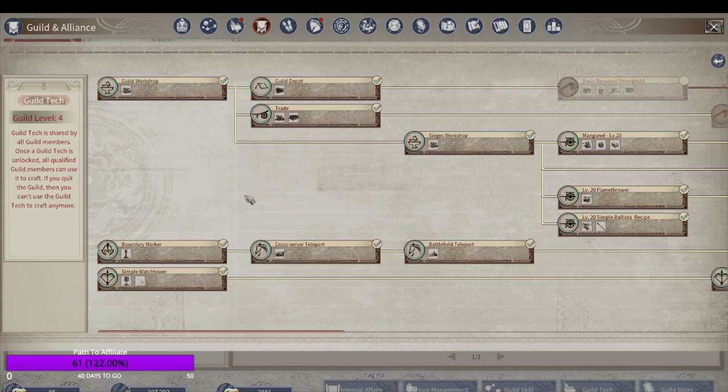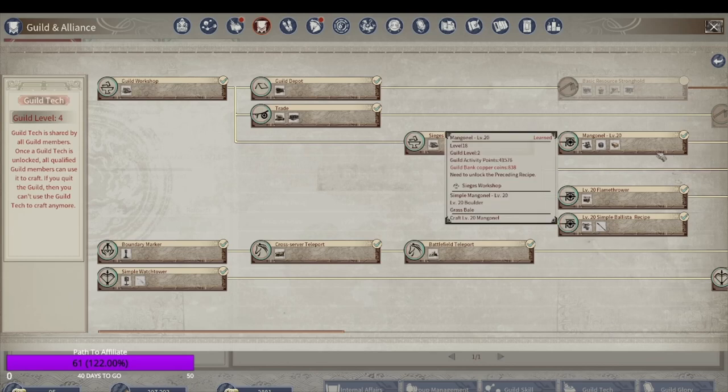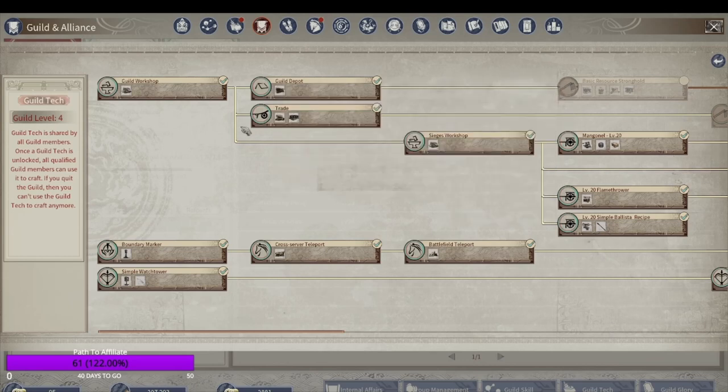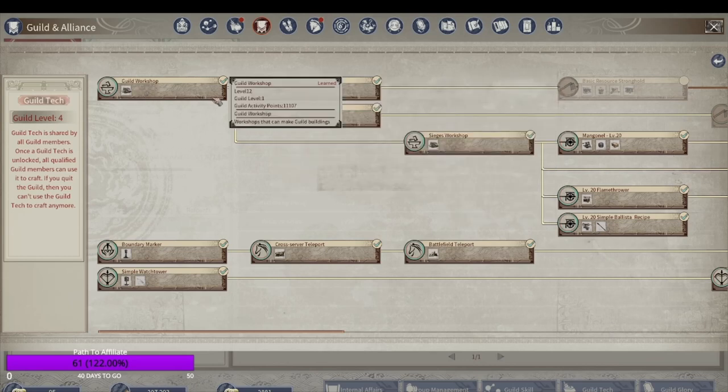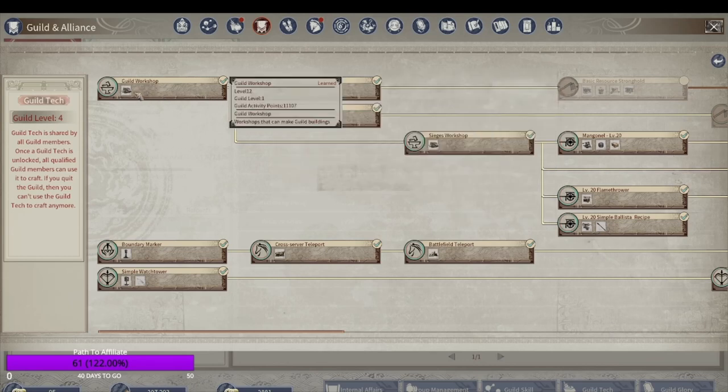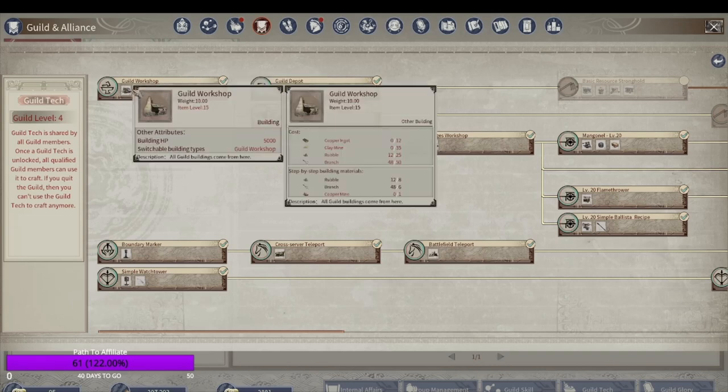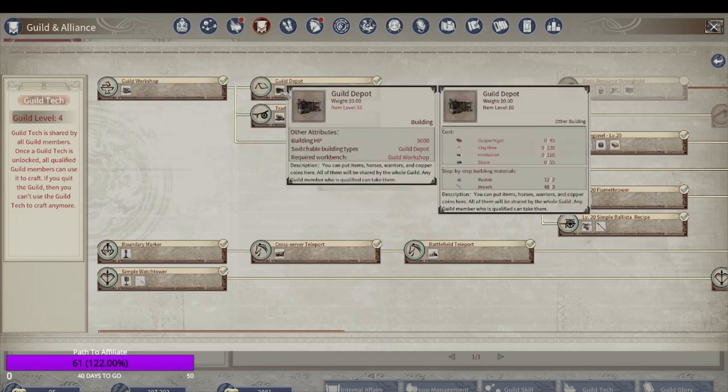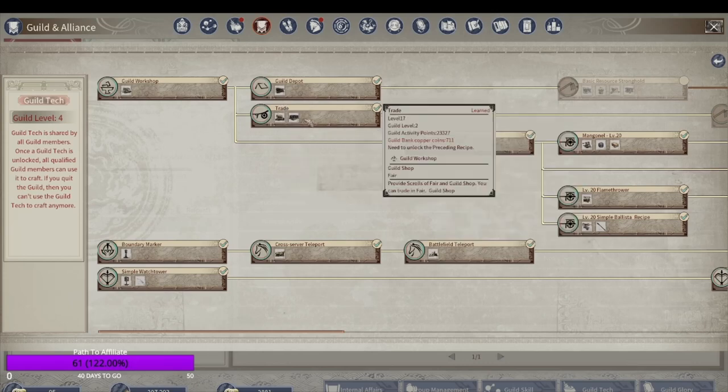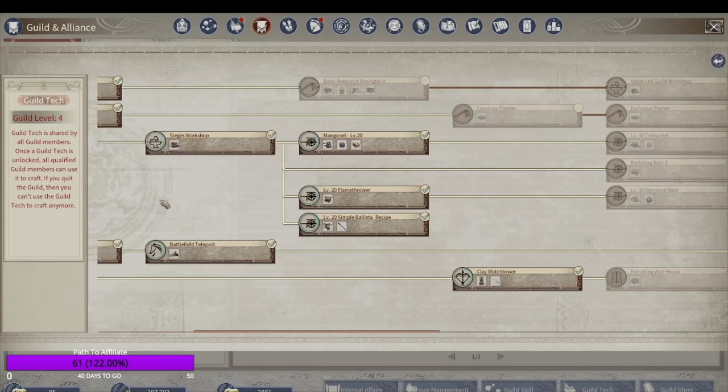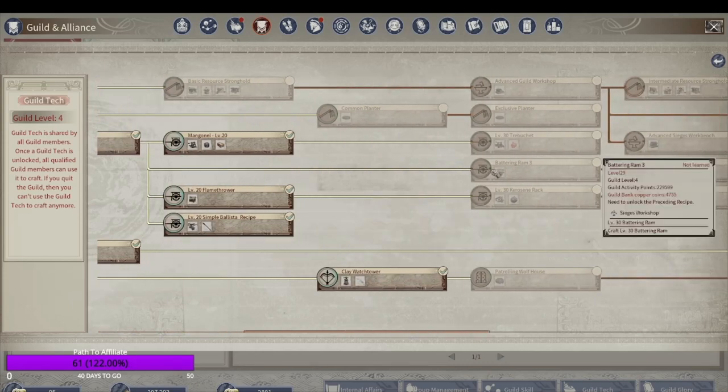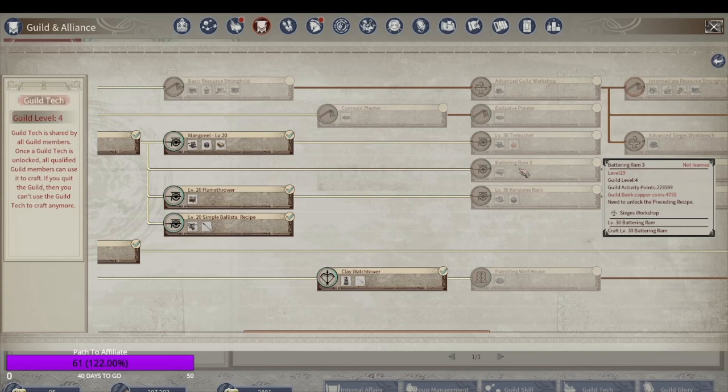Then you've got the guild tech. This is where all the guild buildings come from. The guild level, which I discussed earlier, is how you unlock these. But at the same time, you need a certain amount of renown, guild activity points, and you need gold. These earlier ones aren't as expensive, but later on down the line, for example, the battery ram will cost nearly 5k gold.